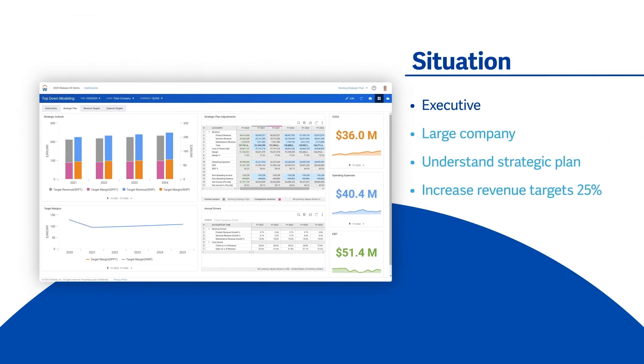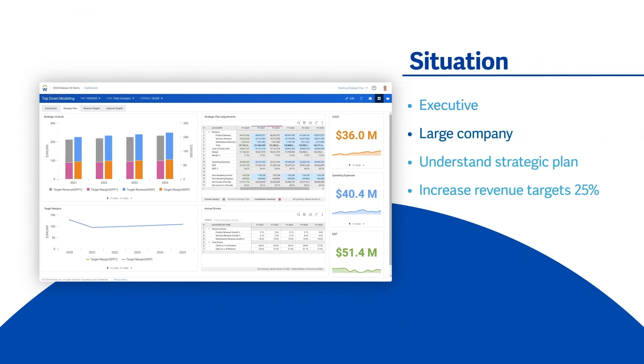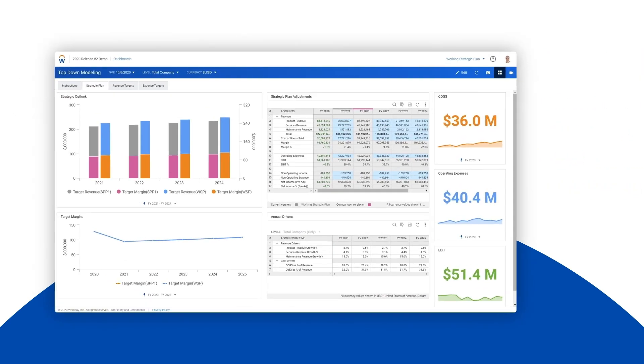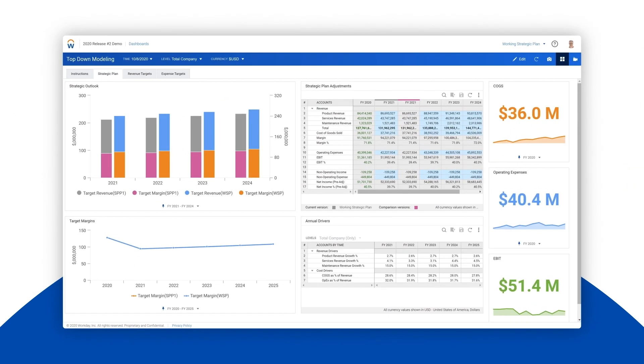Say you're an executive in a large company and you want to understand the organization's strategic plan if you were to increase the revenue targets by 25 percent. You want to see what impact this change would have down to EBITDA level.